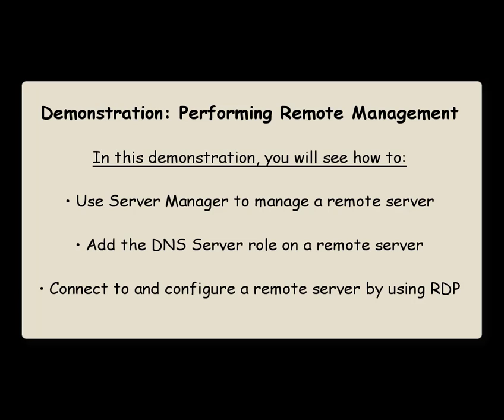In this demo, Performing Remote Management, we're going to use Server Manager to manage a remote server, add the DNS server role on a remote server, and connect to and configure a remote server using RDP.